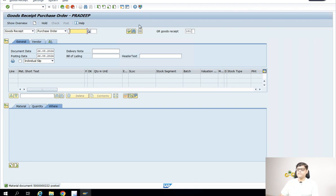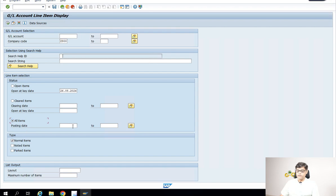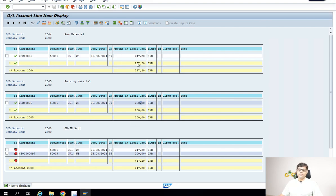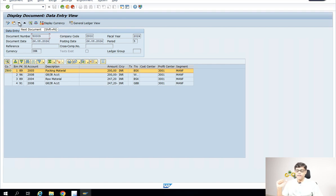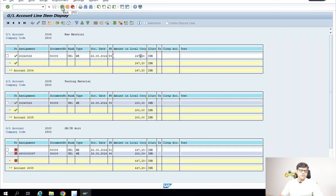Now let me check whether the accounting document was generated. I will check FBL3N. The raw material I added manually — it is available, this item is added. Packing material was in the purchase order — 100 units at 2 rupees each, so 200. The accounting document is there and automatically added with your GRR account. So the answer to the first question — can we add something not in the purchase order? It is possible. Packing material is the result of FIMM integration; raw material added manually is also accepted — that is also a result of FIMM integration. Business process–wise, it is possible.